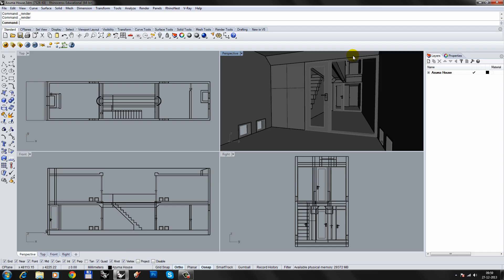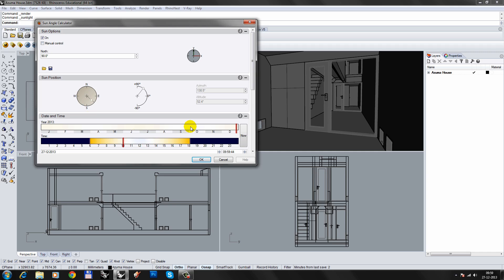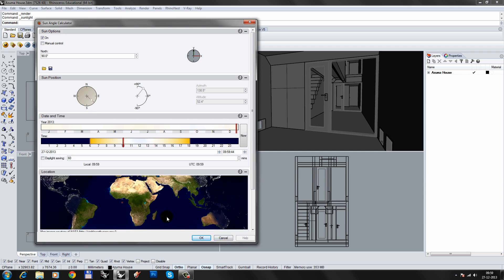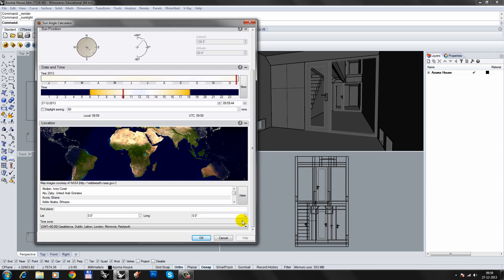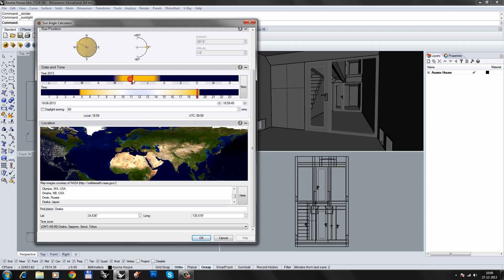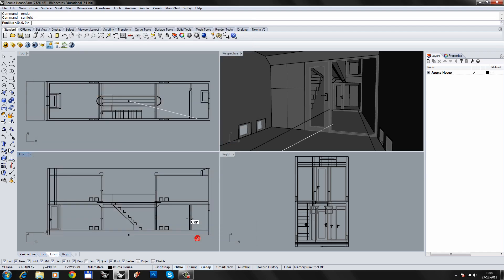Let's do some lighting setup. We'll use the sun and the sky to light the scene. Click the sun icon and choose either manual control or a geographic location and the time of day. I'll choose Osaka in Japan, June and 2 o'clock. Click in a viewport to add the sun.